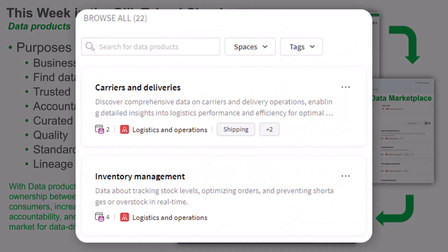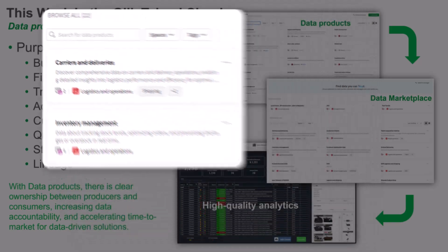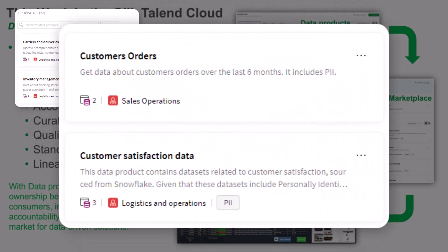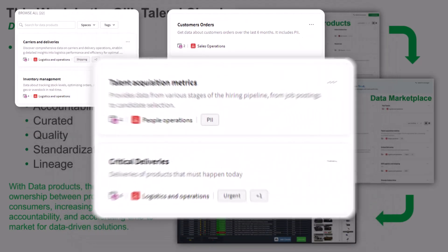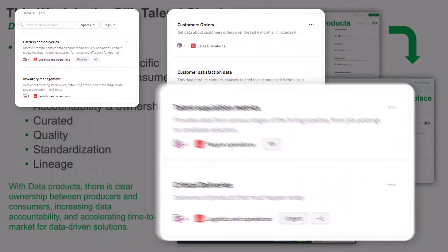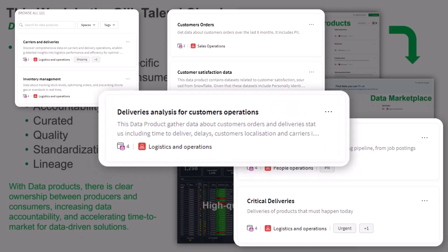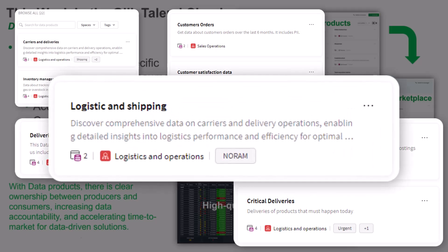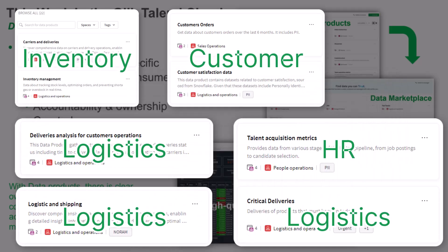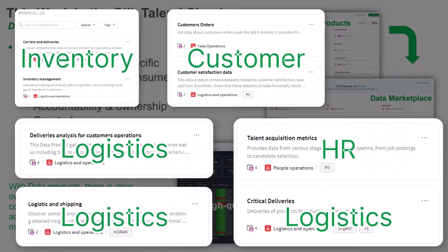Data products are highly trusted, reusable, and consumable data assets. They're curated collections of high-quality data sets and business-approved metadata designed to solve domain-specific outcomes.